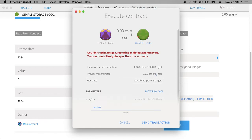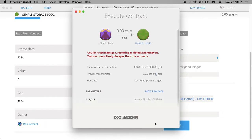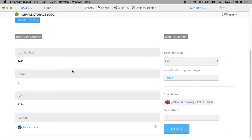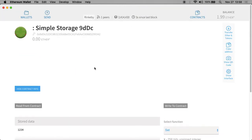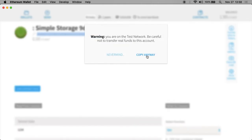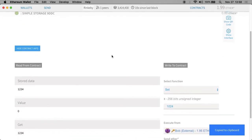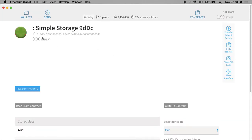I'm going to put in my password. 1024 is the parameter to the set function we're running. I'll send this transaction. It says transaction sent. What we'll do is use the website to take a look at this contract to see if we can see that transaction. Simple storage is stored at this address, so I'll go over to Safari and type in this address.